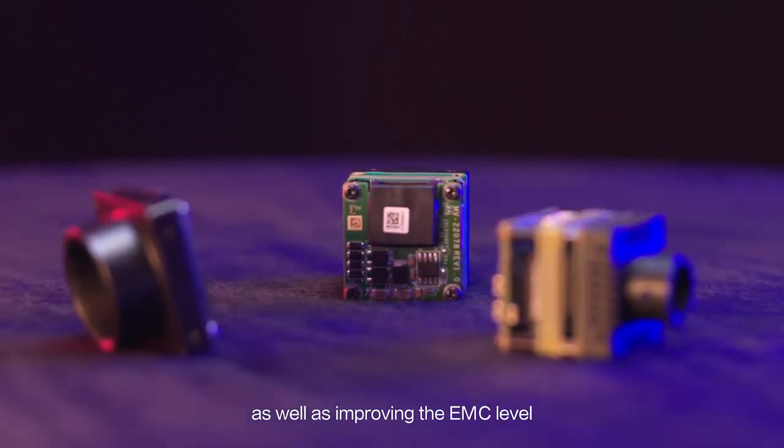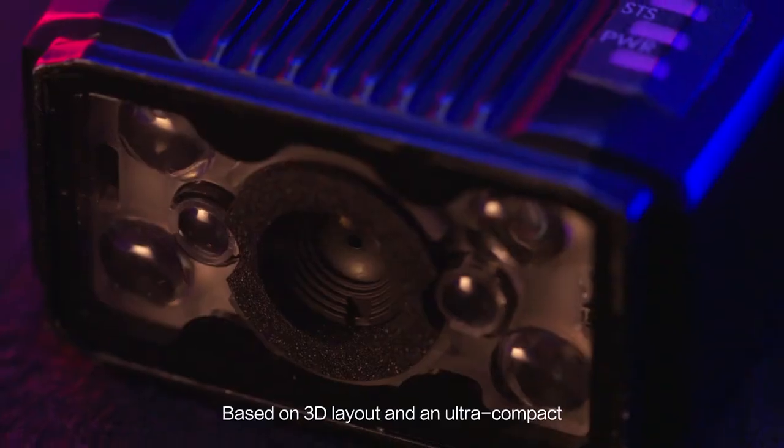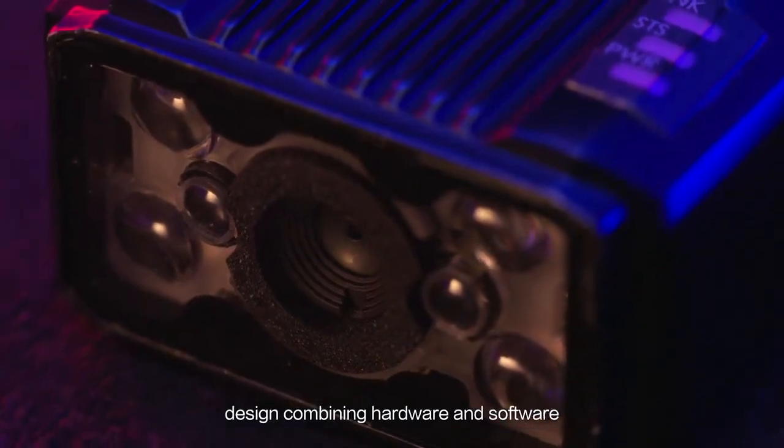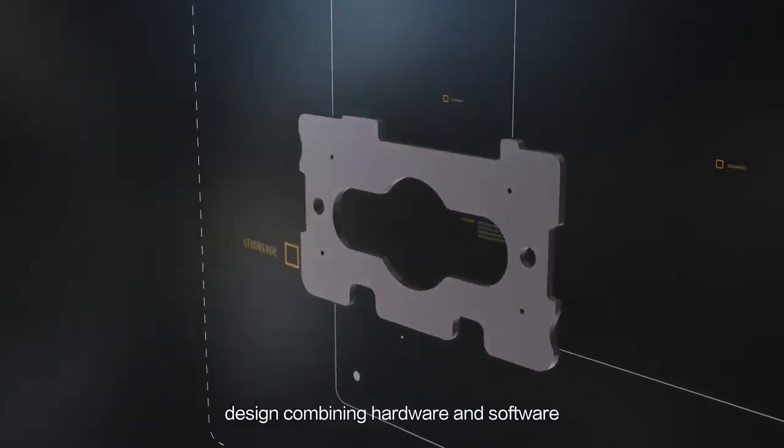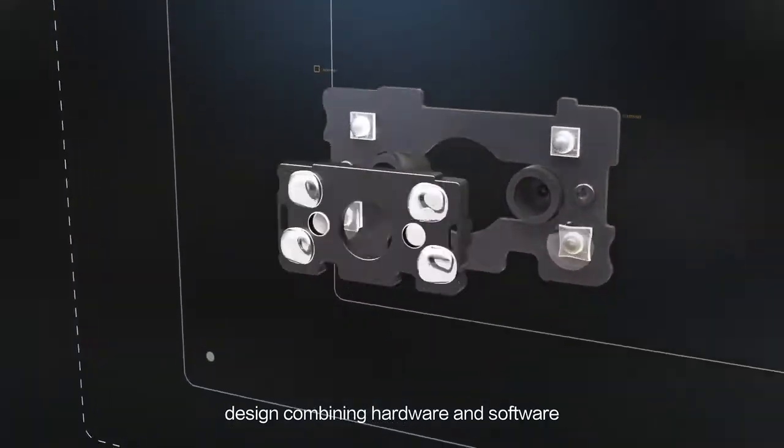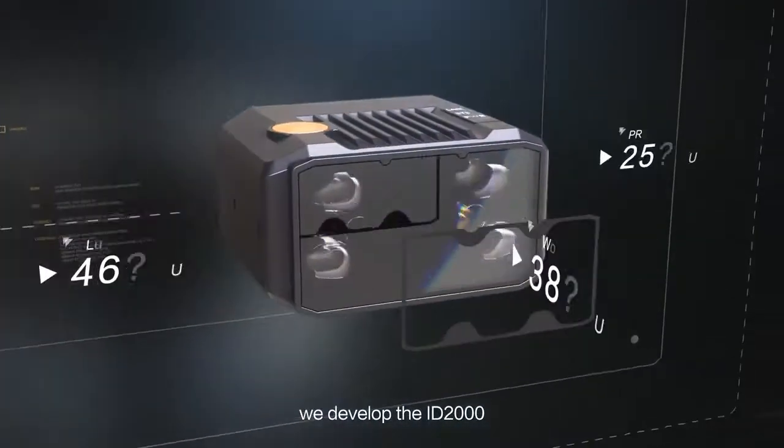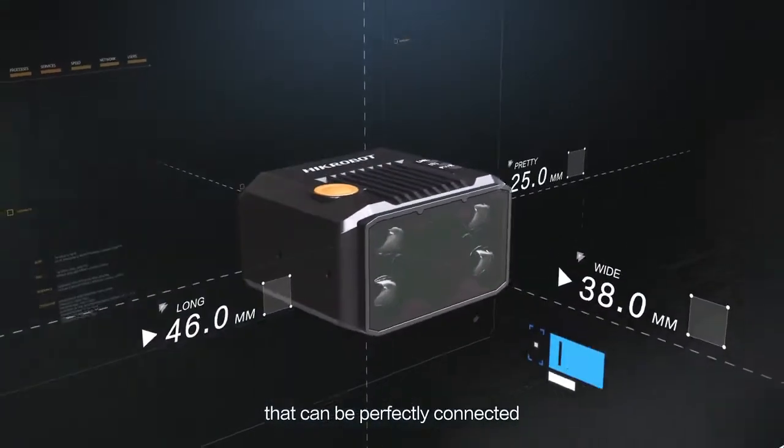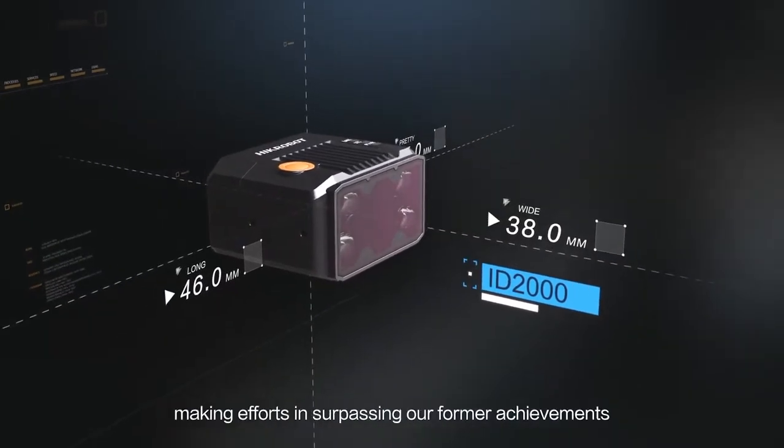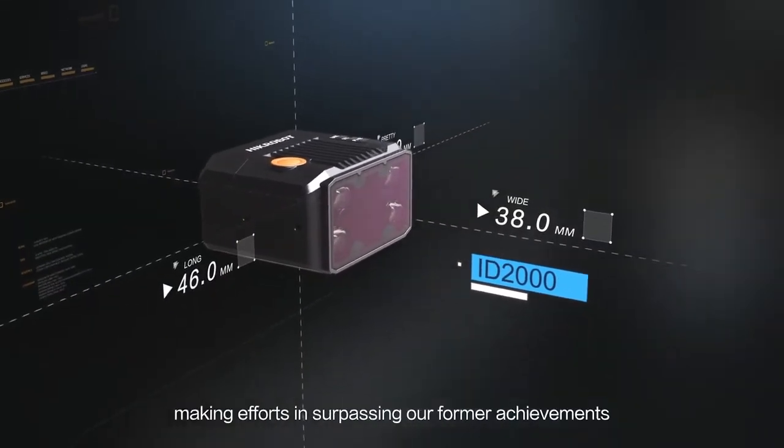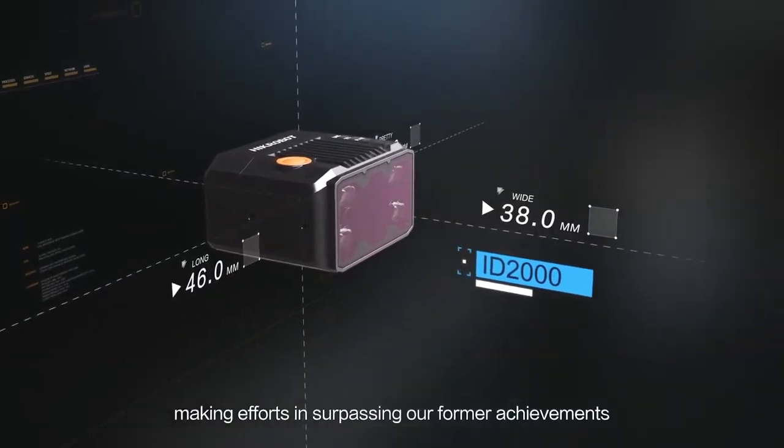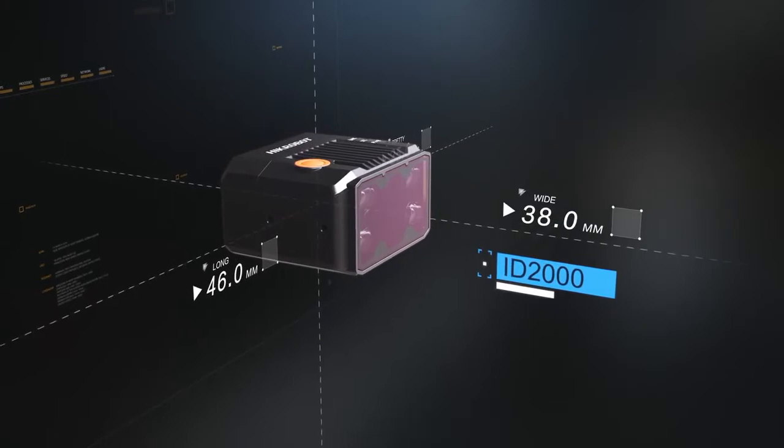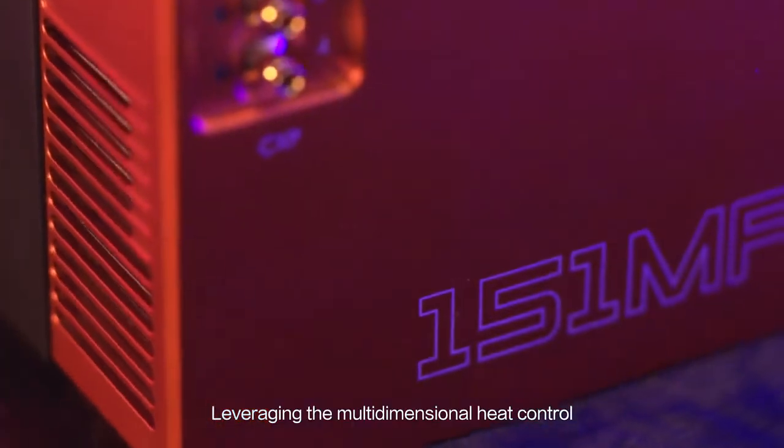Based on 3D layout and ultra-compact design, combining hardware and software, we developed the ID 2000 that can be perfectly connected to automated machines. Making efforts and surpassing our former achievements, continuously innovating.